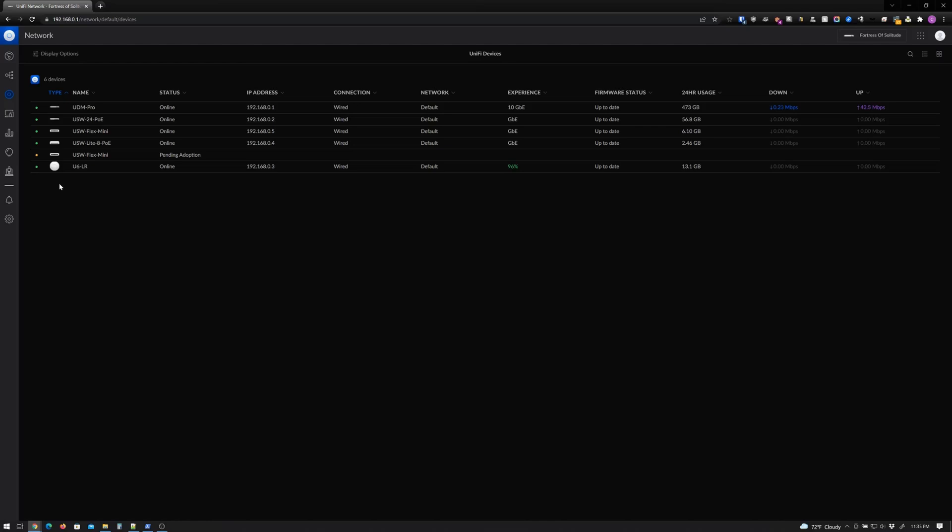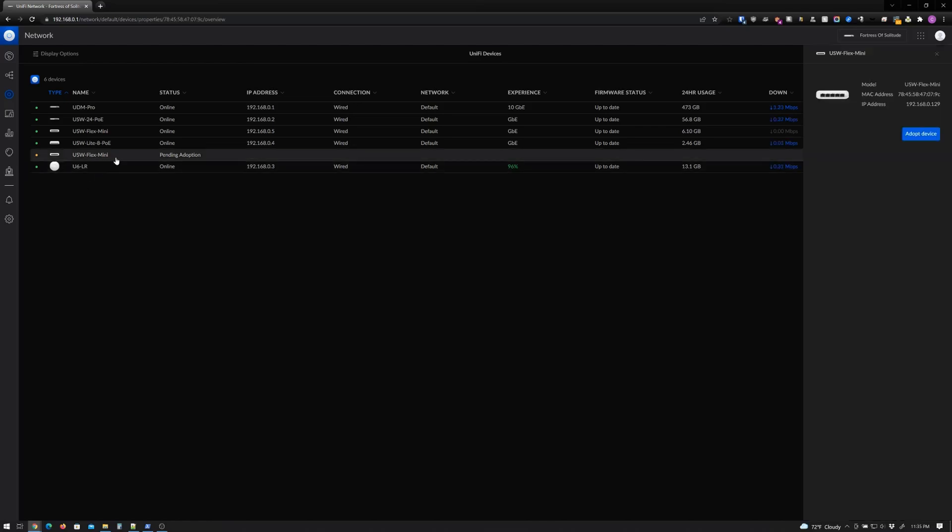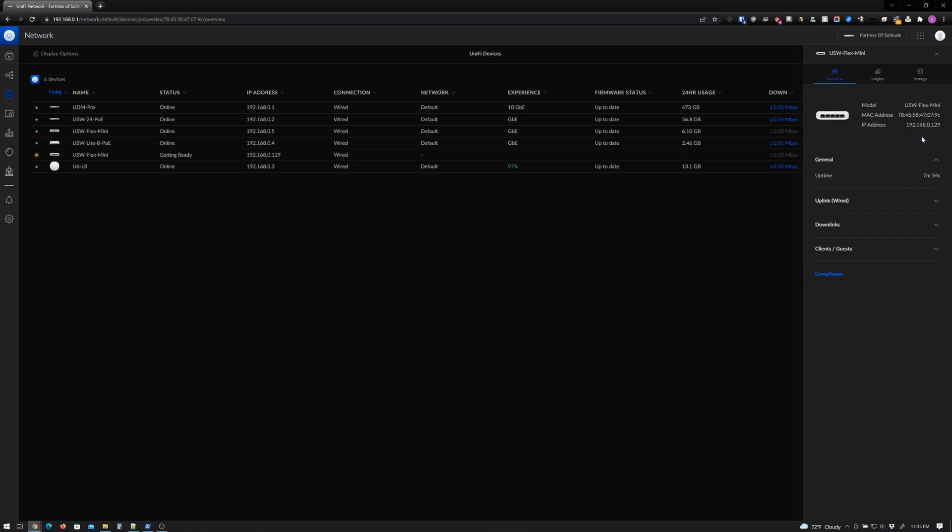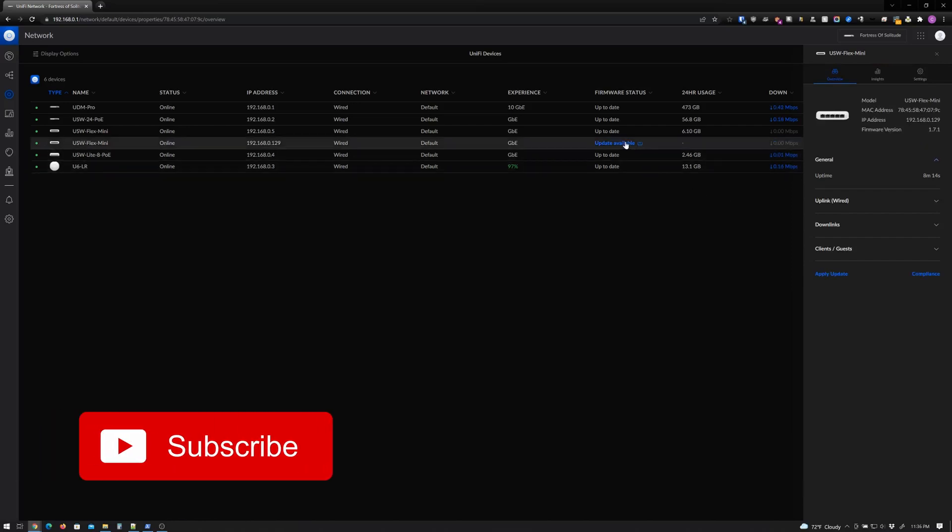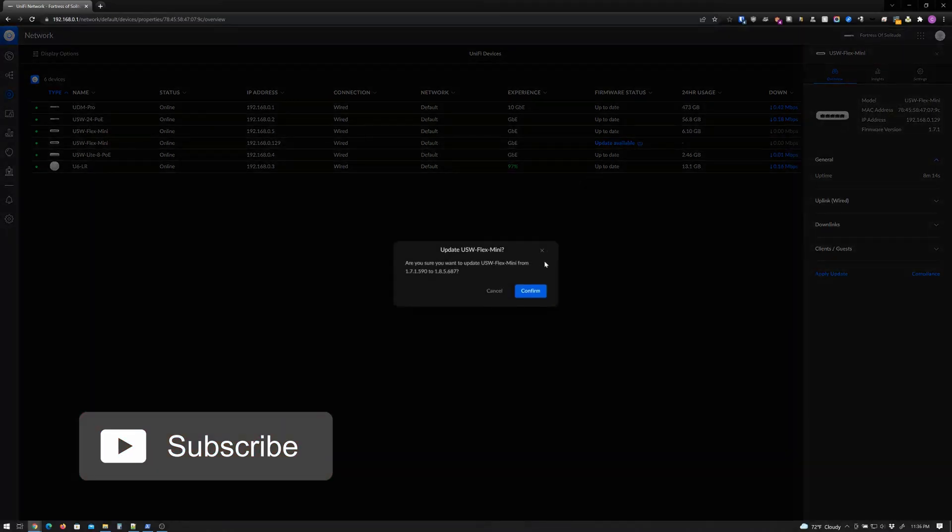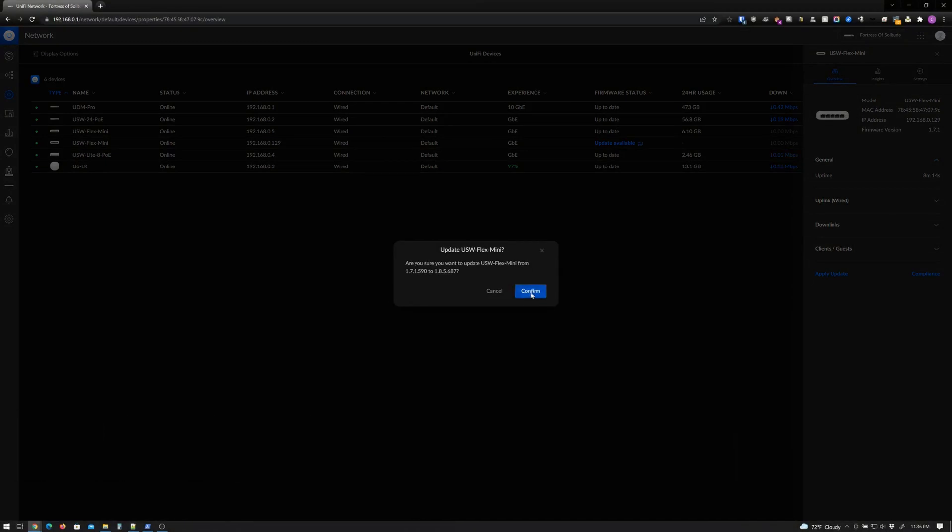Go ahead and click that and adopt it like we did the other switches. We'll give that a moment to update and process. We'll go ahead and perform this update and confirm. And bam, she is ready.